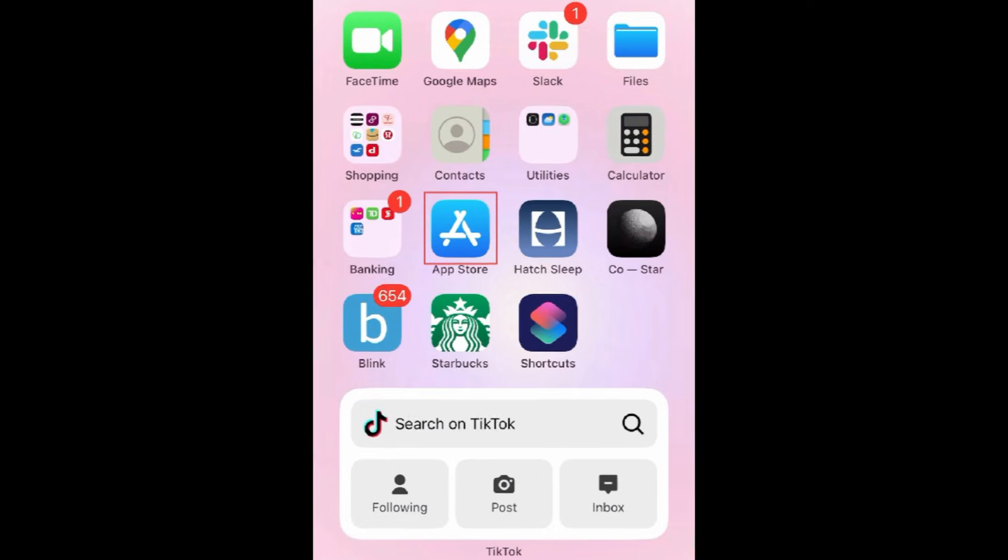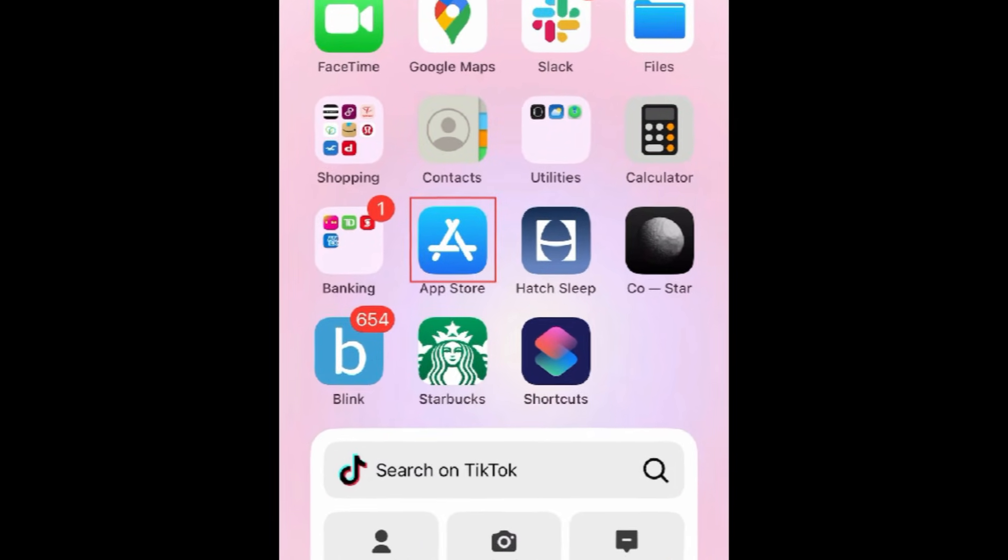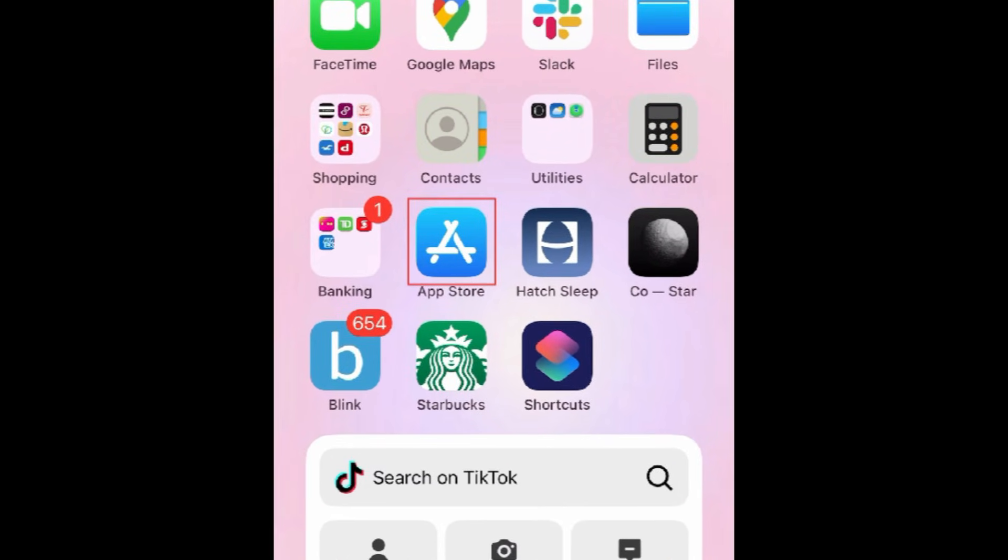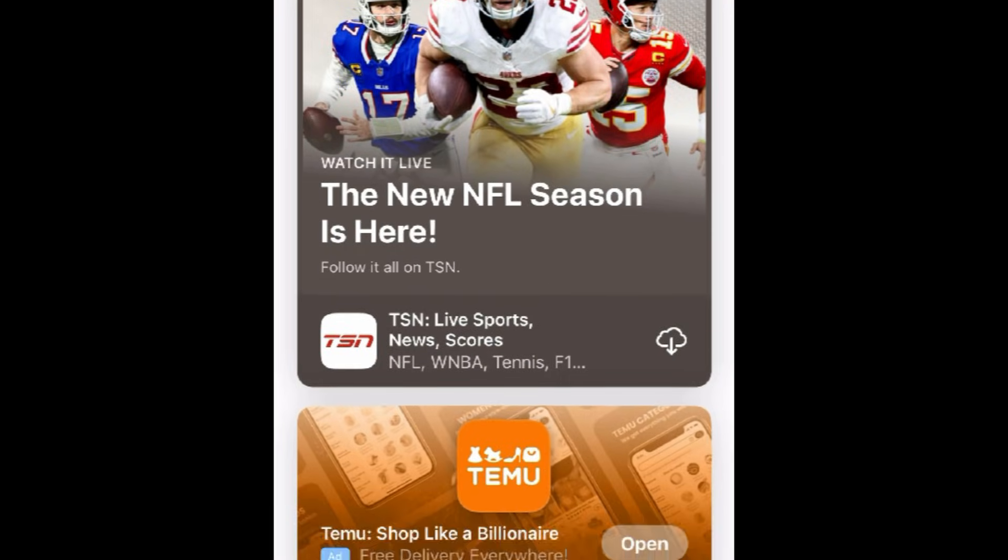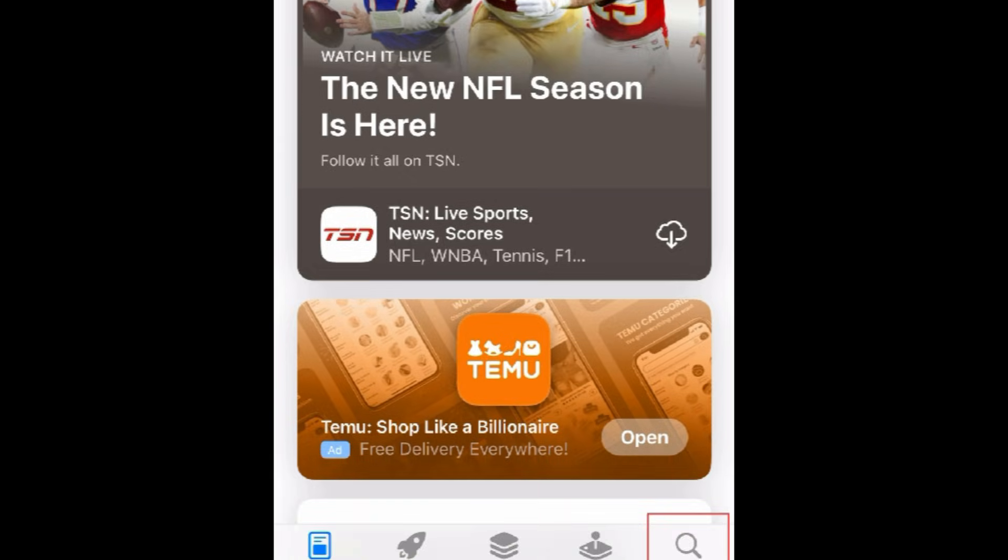To download Google, first open the App Store. Go to the Search tab.